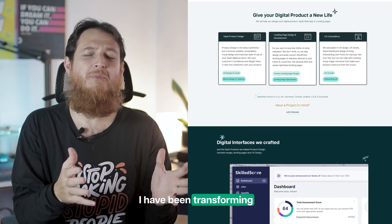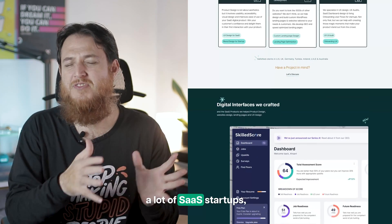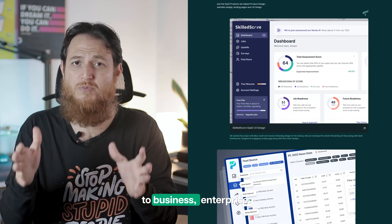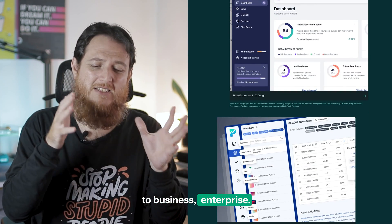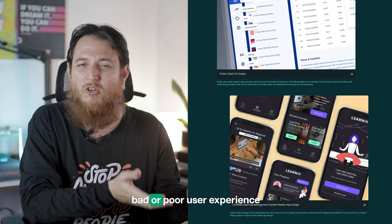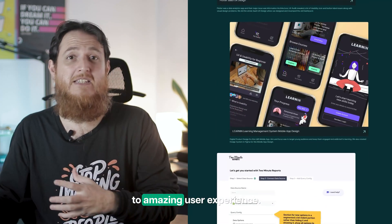I have been transforming a lot of SaaS startups — SaaS B2C and business-to-business enterprise — from bad or poor user experience to amazing user experience. I have a set of skills including design, user experience design, usability evaluation, user experience evaluation, and user experience audit.